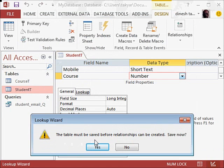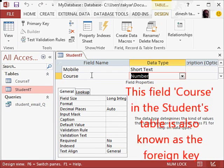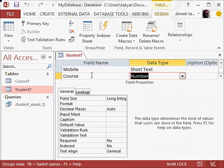So the table must be saved before relationships can be created. Save now, yes. So we have saved this, and we have an extra field, course, and it can also be linked now to the student table, or rather we can link the student and the course table now. We will see this in a moment.